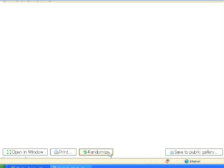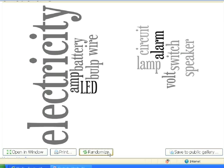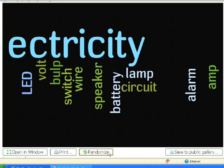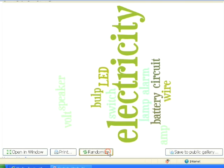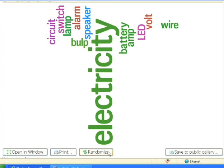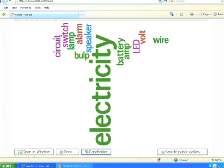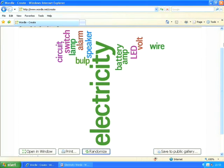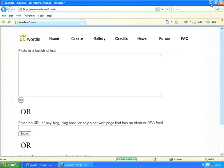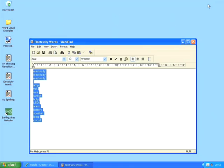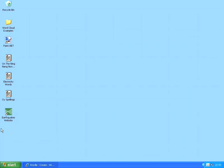Clicking on randomize will show me a few different Wordle images that I could use. Okay, let me show you one final example. I'm going to go back to create, and this time I'm going to use a web page all about earthquakes.